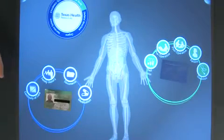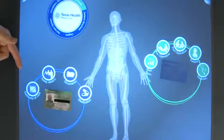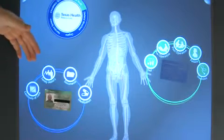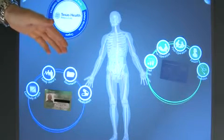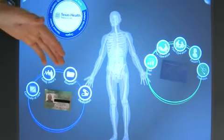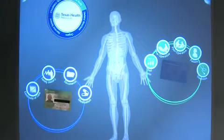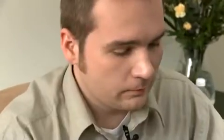Once I've successfully logged in, I'm presented with menu options such as being able to show my referral letters, family history, documents such as x-rays, and any kind of prescription information that might be pertinent to the questions that I'm asking.